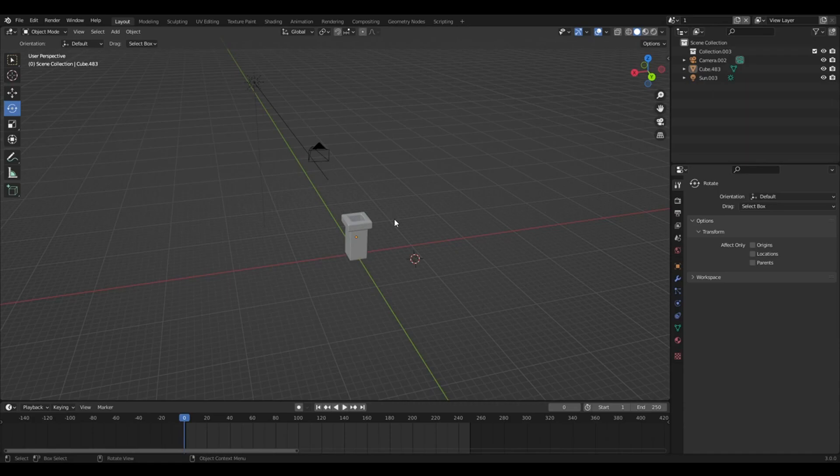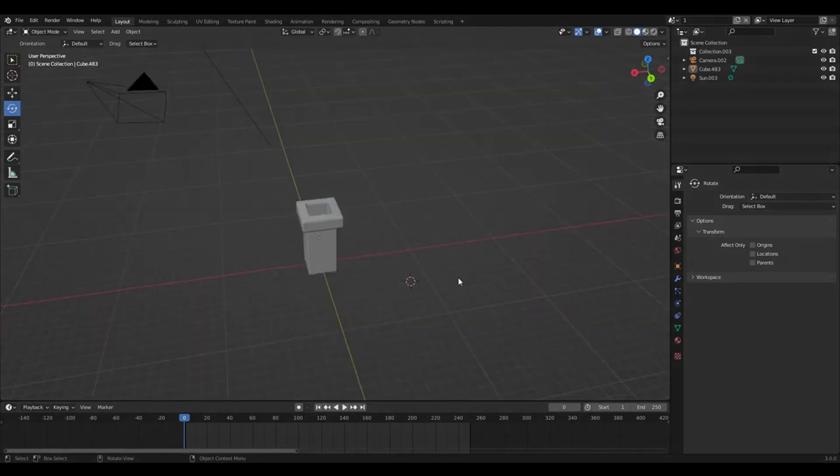Hey, how's it going? I'm going to show you how to make a quick low-poly smoke particle system. So let's get into that.